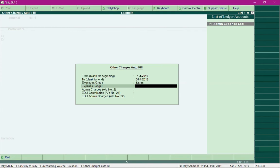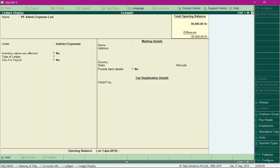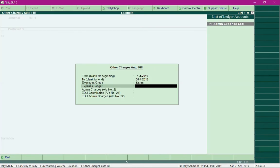The Admin Expense ledger has been created under the group Indirect Expenses. Set the option No for the fields 'Inventory Values Affected' and 'Use for Payroll', then save the ledger. Select that ledger in the expense ledger field.